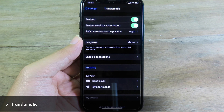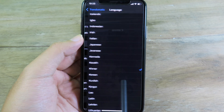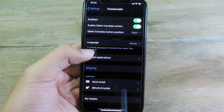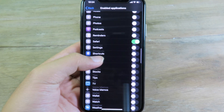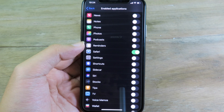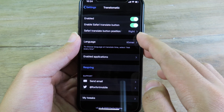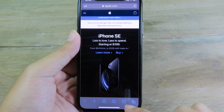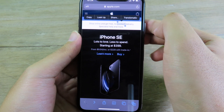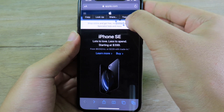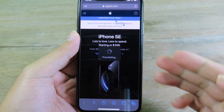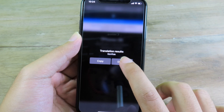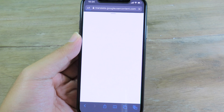Moving on to Translumatics, where you can translate text with just one tap. The tweak supports up to 100 languages. I'm going to select Khmer so I'll be translating from English to Khmer, then enable it for Safari. You can also enable the Safari translate button — after enabling it, go back to Safari and at the bottom you'll find the translate button. You can select specific text to translate, or click the button to translate the entire page. Make sure you have internet enabled.